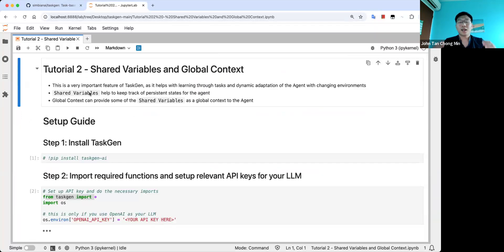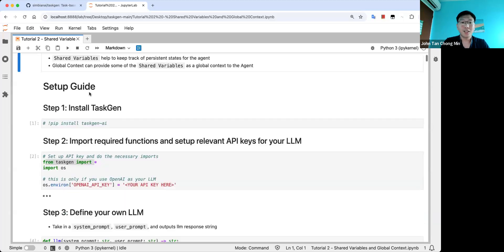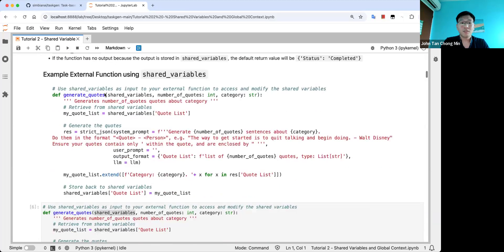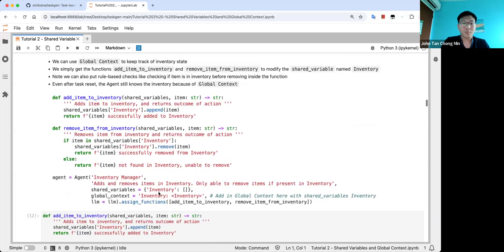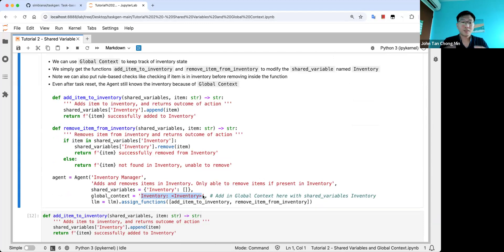To summarize: shared variables help you store information that your processes have produced. You can manipulate shared variables by putting them as the first argument in a function. You can use global context in two ways, but the recommended way is to use a string with angle brackets for shared variable names, as it's simpler. You can customize how additional context is added to your agent's prompt. With that, happy playing around with TaskGen — see you soon!